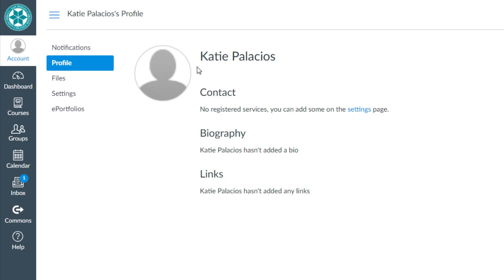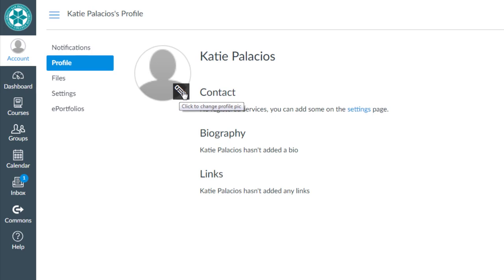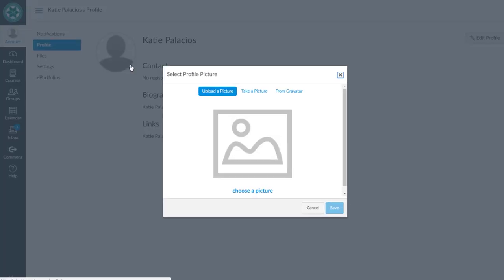You'll see the default profile picture is there, and when you hover your mouse over it you're given a pencil icon which will allow you to change your profile picture. Go ahead and click on that pencil icon.